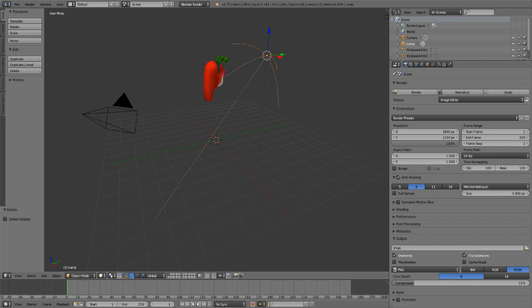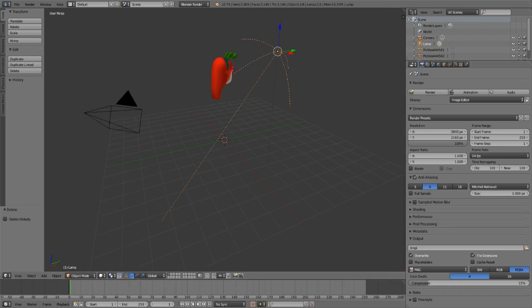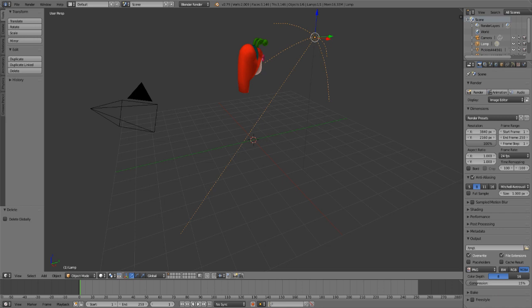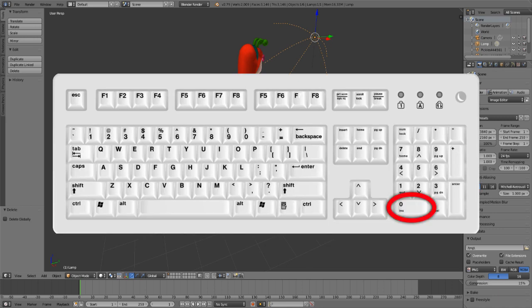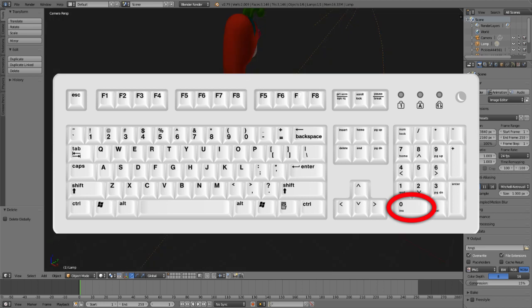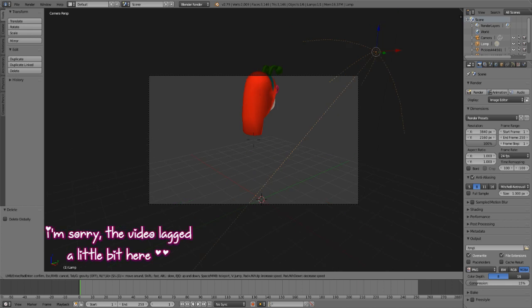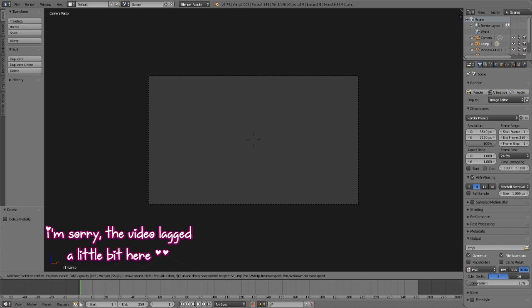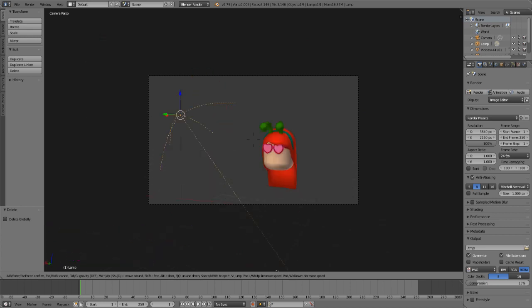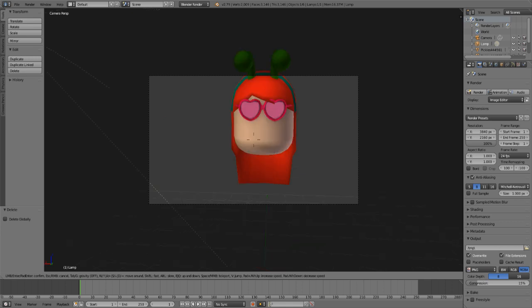Go back to the Camera settings at the top and close the sidebar a bit. To set up the camera, press the 0 key on your numpad (not the number row) to enter camera view, then press Shift+F to move the camera freely. Use W, A, S, D to move around and Shift to move faster.